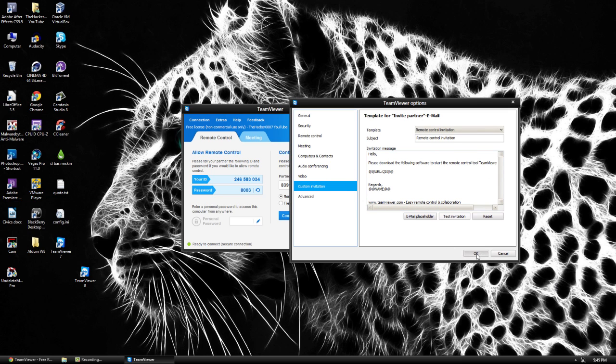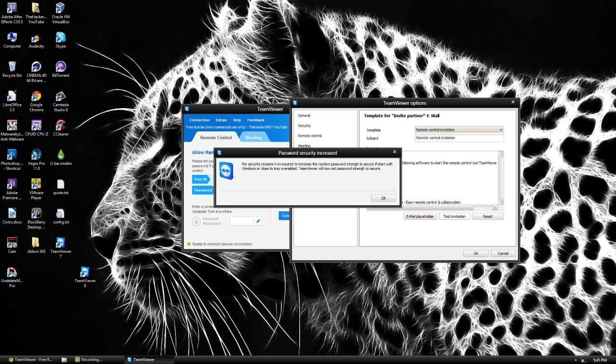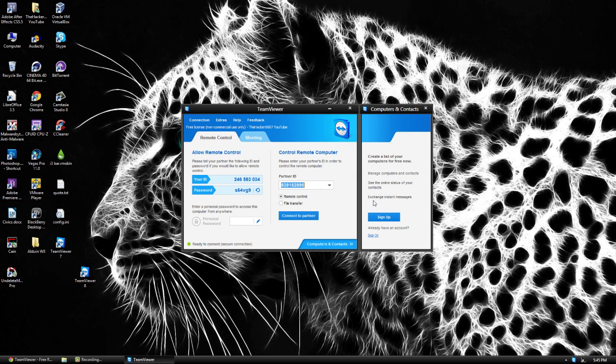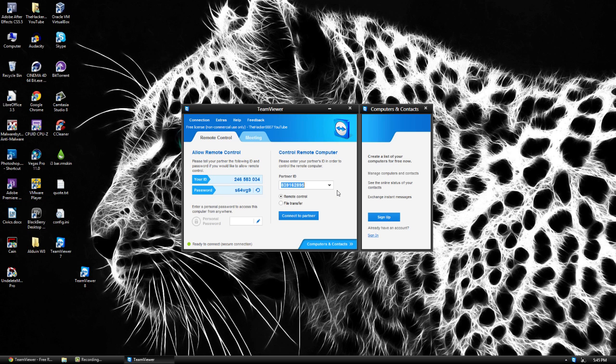But anyway, once you set it up you can go ahead and start using it. So what I'm going to do is I'm going to set it up on my other computer and I'm going to come off the camera here. And we're going to show you some real life scenario.